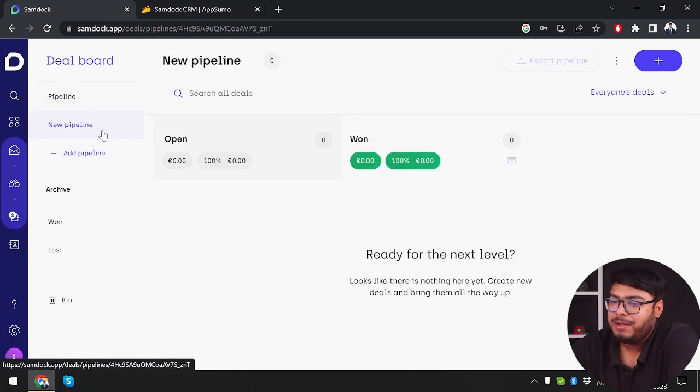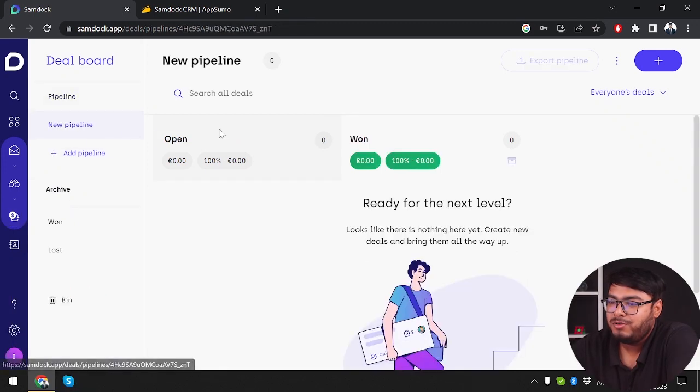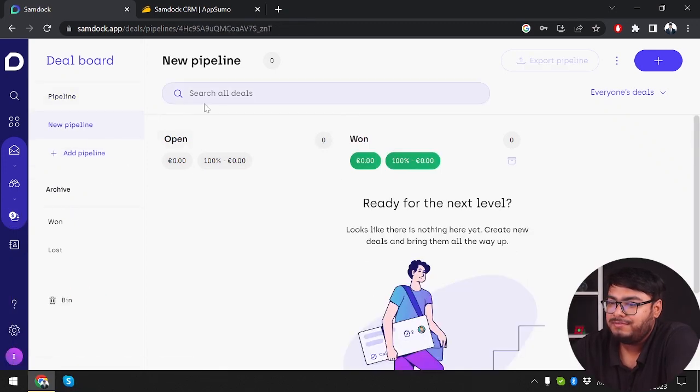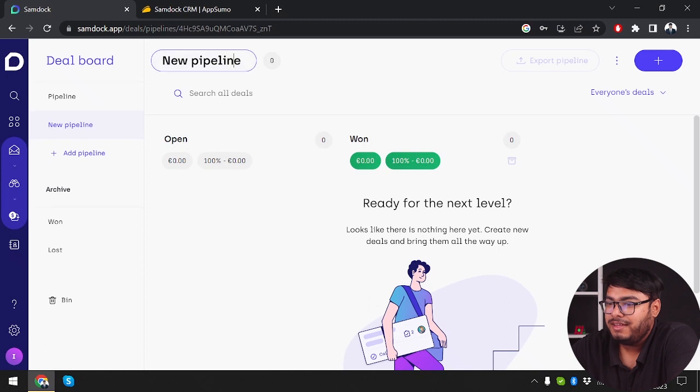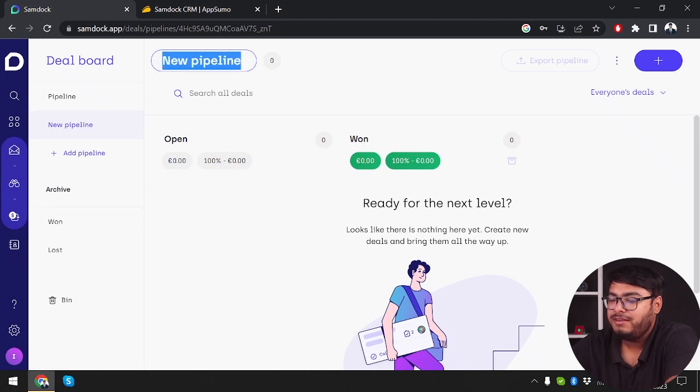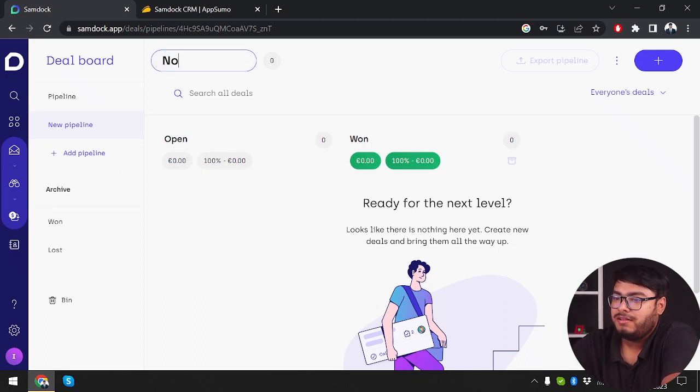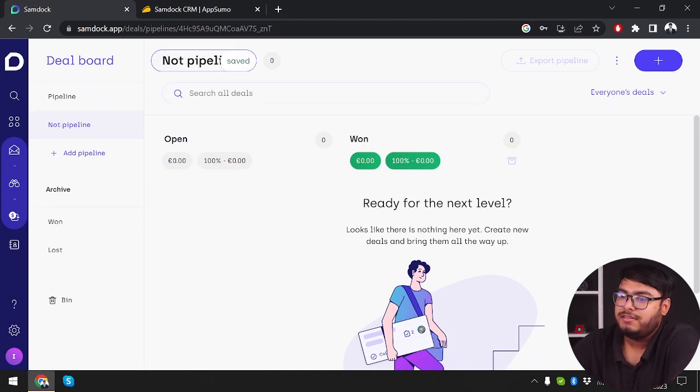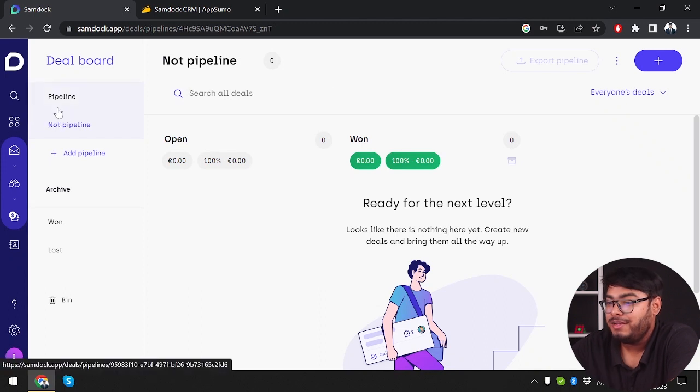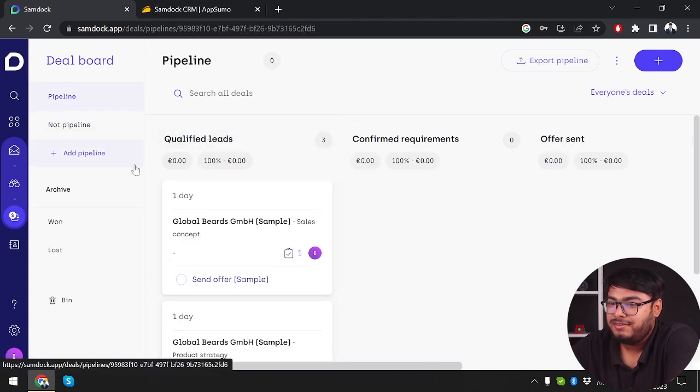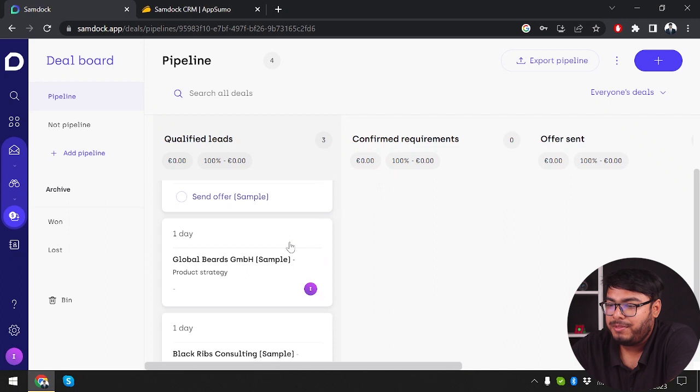Now let's check out our deal board, which is also called the pipeline. You can add more pipelines to your deal board and name them anything. Let's name it not pipeline. As you can see, we have pipeline and not pipeline.